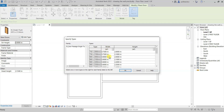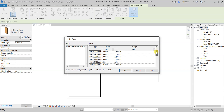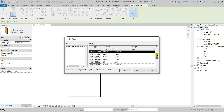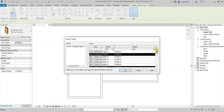Select the door you want and click Open. From here you have to select the type — you can see there is a width and a height. I'll go with 1015 x 2100mm, so I'll Ctrl+left-click on that one and scroll down to select another door using Ctrl+left-click as well.